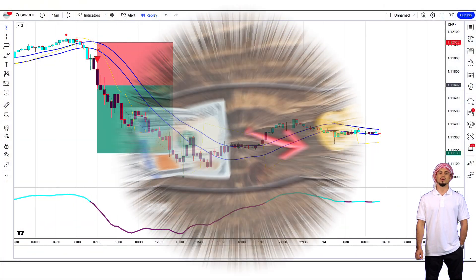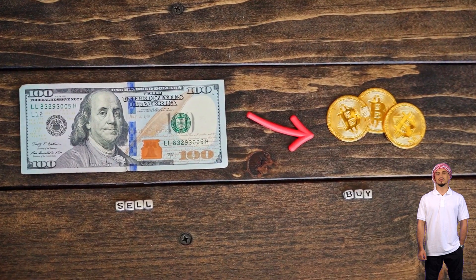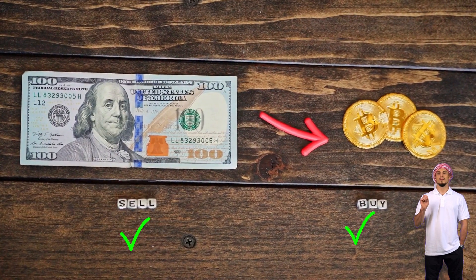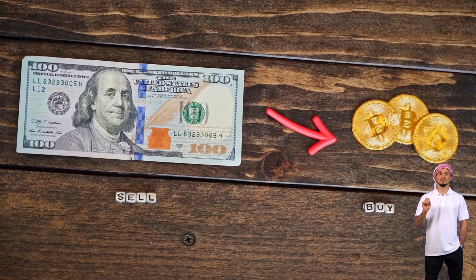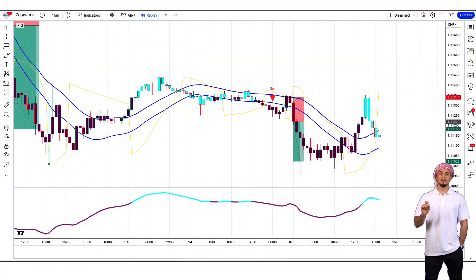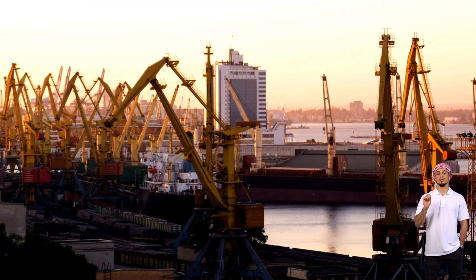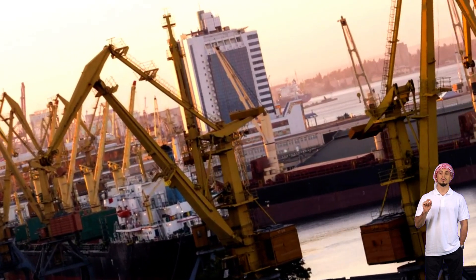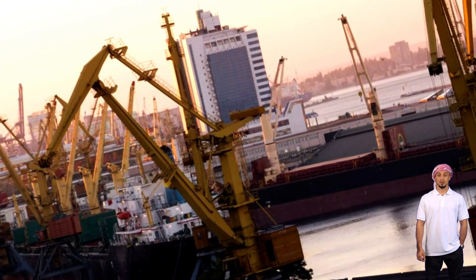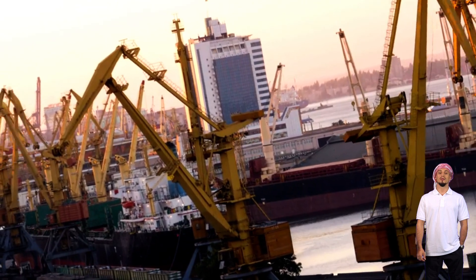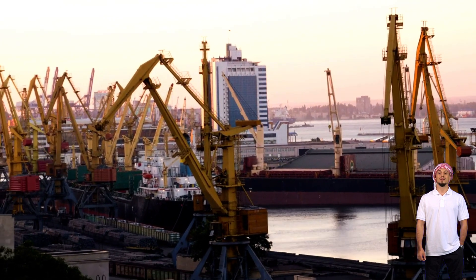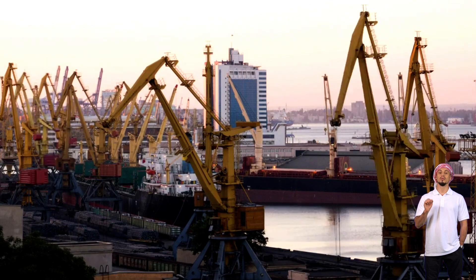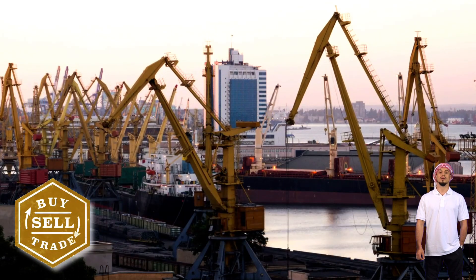However, with so many factors to consider, it can be challenging to know when to buy or sell. That's where the Super Tunnel Buy Sell Indicator comes in. This tool uses advanced algorithms to analyze market trends and predict the best time to make a move. So, if you are ready to take your investments to the next level, keep listening, and let's dive into the world of the Super Tunnel Buy Sell Indicator.